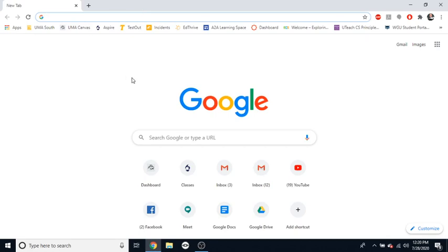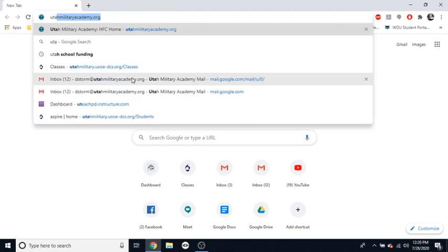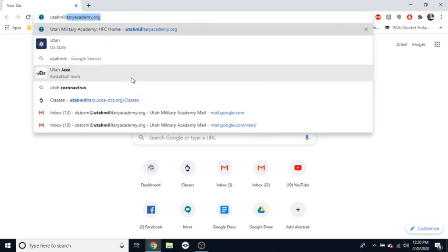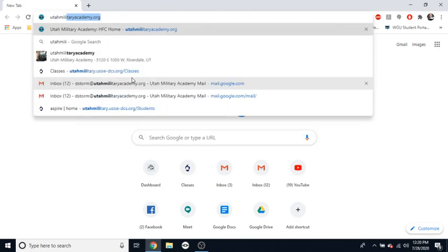So, now that I'm online and I have a web browser open, there are a couple ways I can get to our UMA Canvas. The best way, however, and this is the way I would teach your students to use, the best way would be to go to utahmilitaryacademy.org.